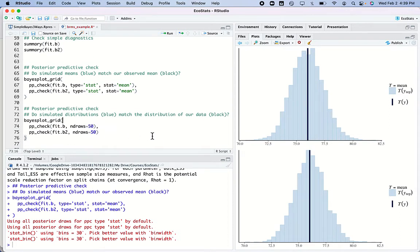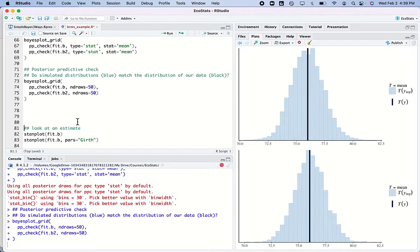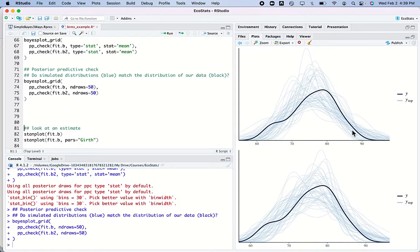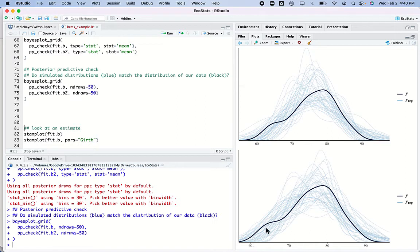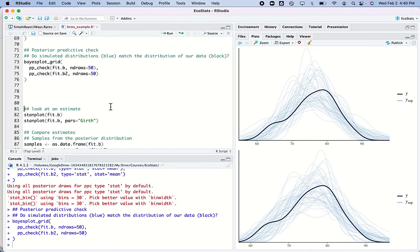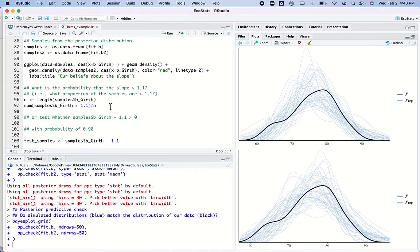Another way to think about this: if those are simulated means, what about the underlying distributions? Here we simulate and plot the entire distribution. The black line is a density plot — a smooth curve of all of our tree heights — and the thin blue lines are other possible tree heights simulated from the model. We're looking to see whether our black line falls within the range of simulated data. If simulated data don't capture our original data well, we have to go back to the drawing board.